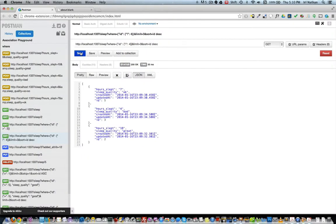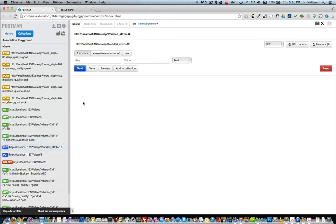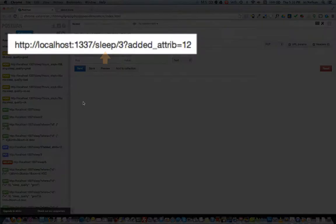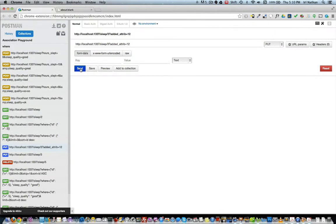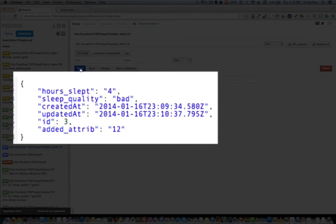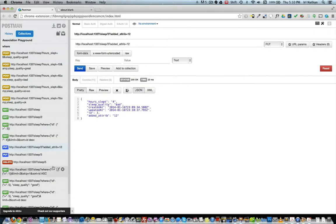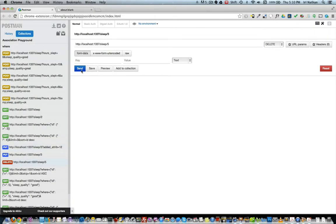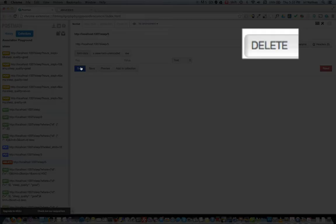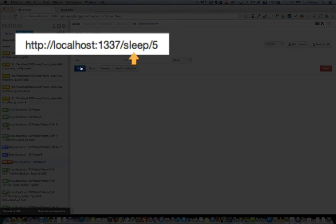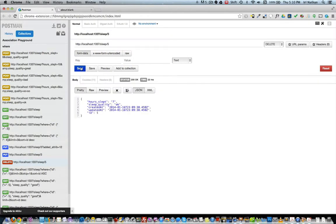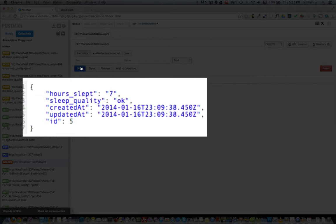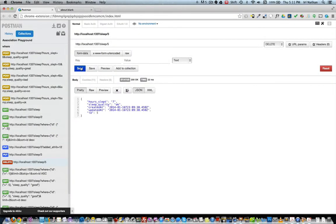Things are looking up for my assertion that our API was indeed complete. Next up, we'll try the update portion of the CRUD API. I'm going to make a PUT request to the path /sleep/3 with the attribute `added_attribute` equals twelve. After making the request, the API returns our instance of the model that has an ID of three with our added attribute formatted as JSON. Finally, we'll try the delete portion of our CRUD API. Within Postman, I'll make a DELETE request to the path /sleep/5. After sending the request, the API responds with the model instance it just deleted formatted as JSON.